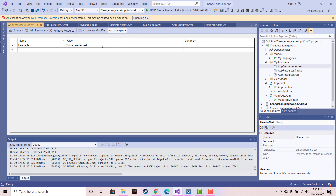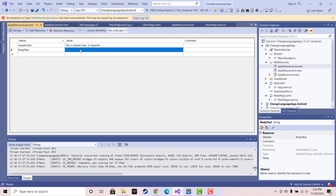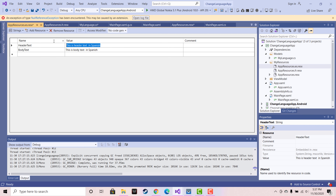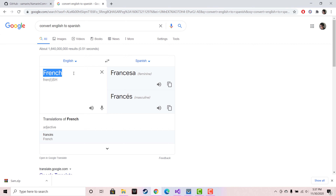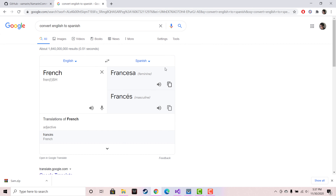This is our Spanish language file and I'm going to give the same key name that we used in our main page XAML — that is header text. If somebody changes to Spanish then the header text is going to be changed to 'This is header text in Spanish', and the body text is going to be similar. You can use your translator to translate into any language you intend for. I am doing some Spanish language translations, and for the header text I am adding something like 'Francia', so the header text will change automatically when Spanish is selected.